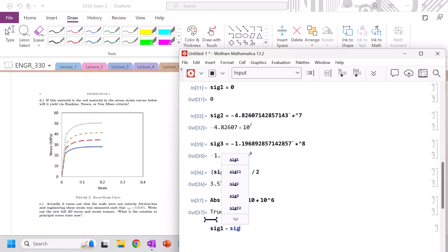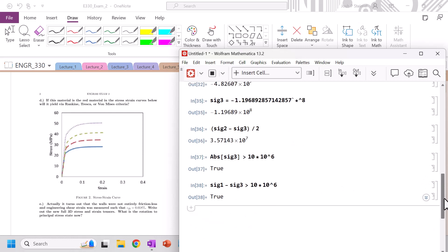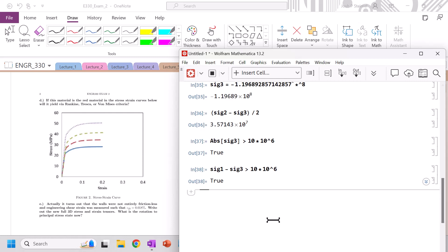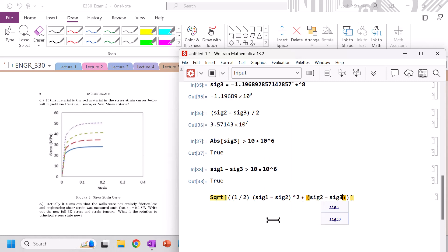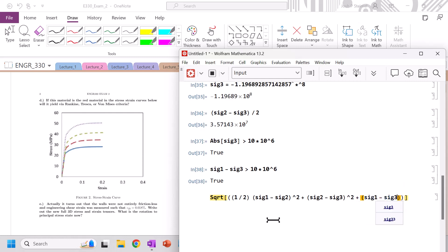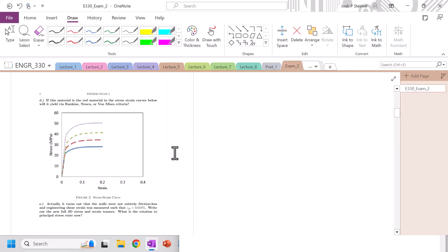So if you're just looking at zero, it would be that value. So sig 1 minus sig 3, is it greater than 10 times 10 to the 6? Yes, indeed it is. And then we could have Von Mises, which is going to be square root of, of, of 1 half times sig 1 minus sig 2 square plus sig 2 minus sig 3 square. Is that greater than, let's say, 10 times 10 to the 6? Yield, yield, yield. Except for ranking, because that would miss the boat altogether. Got it.